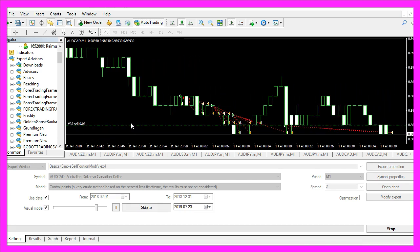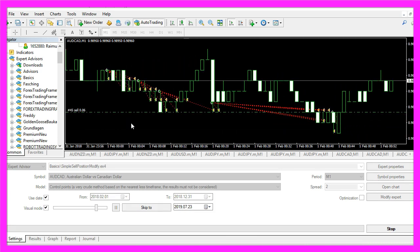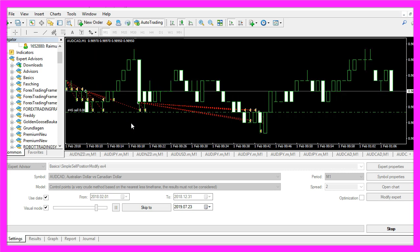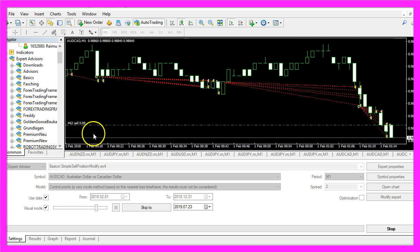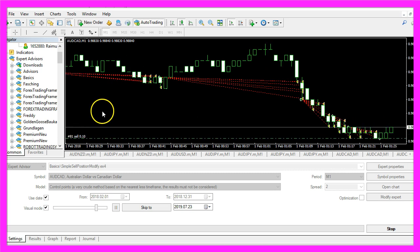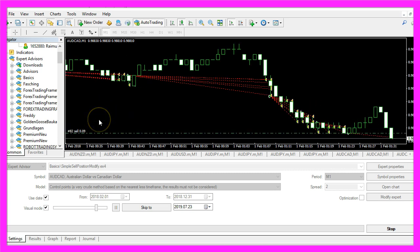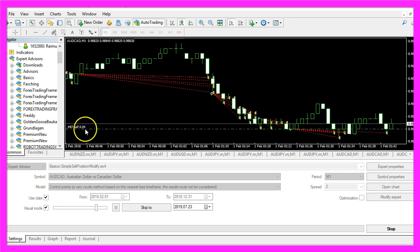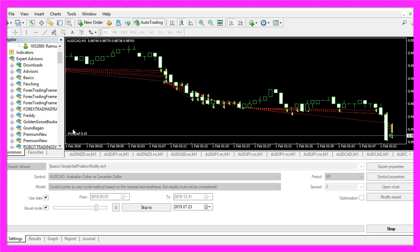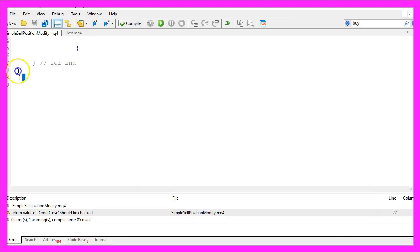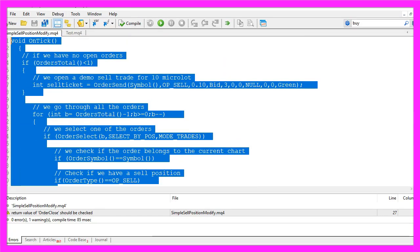It was just the file name, simple error, can take hours to find. But in this little video you have learned how to create an expert advisor that is able to modify existing sell positions, and you have coded it yourself with a few lines of MQL4 code.